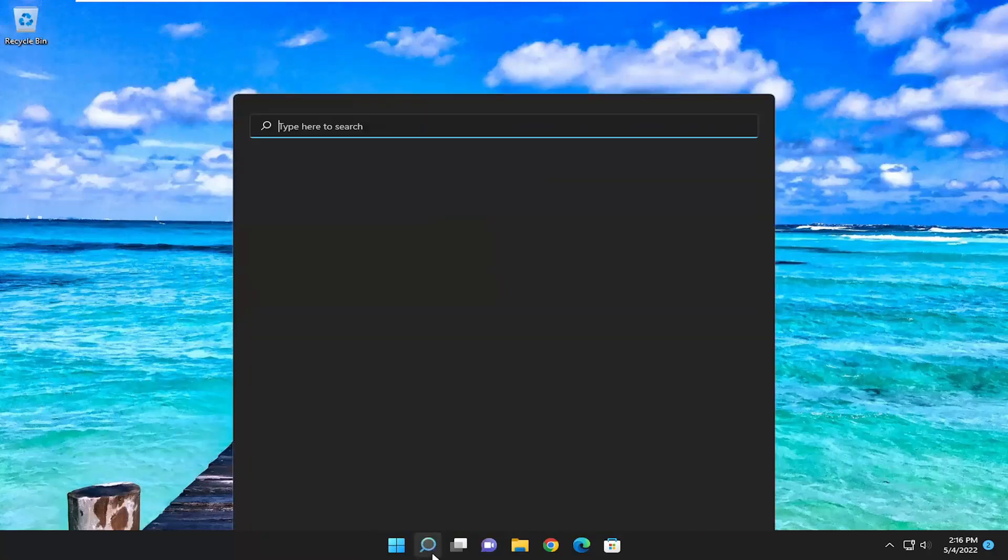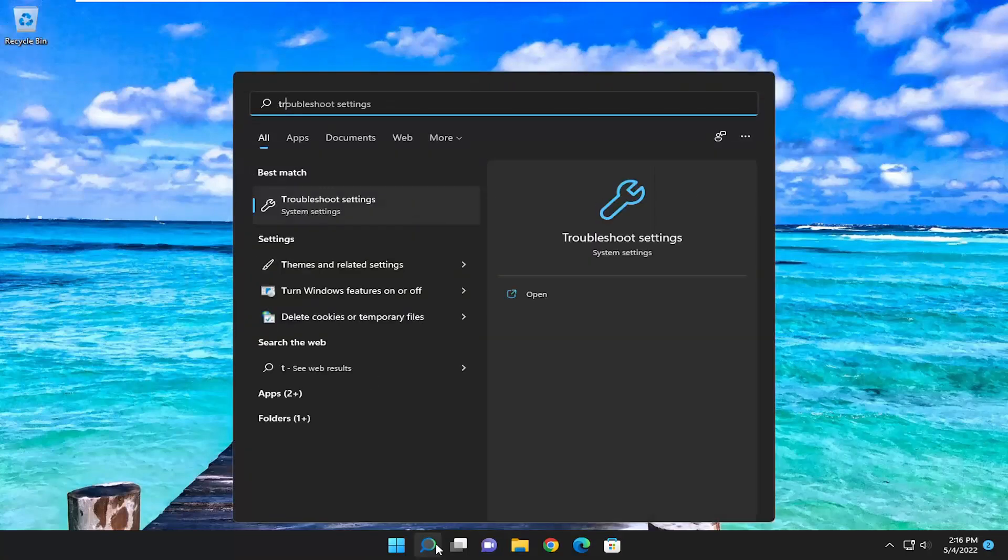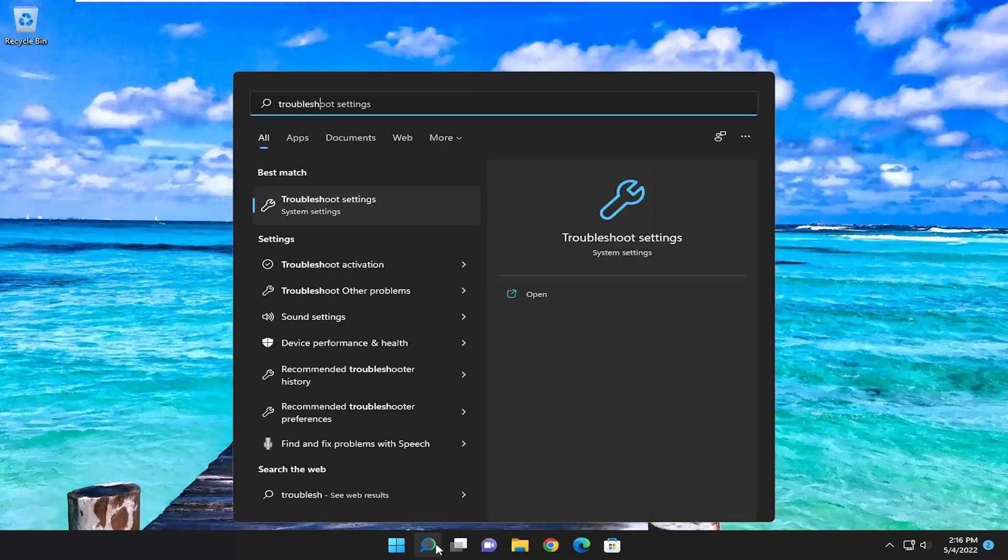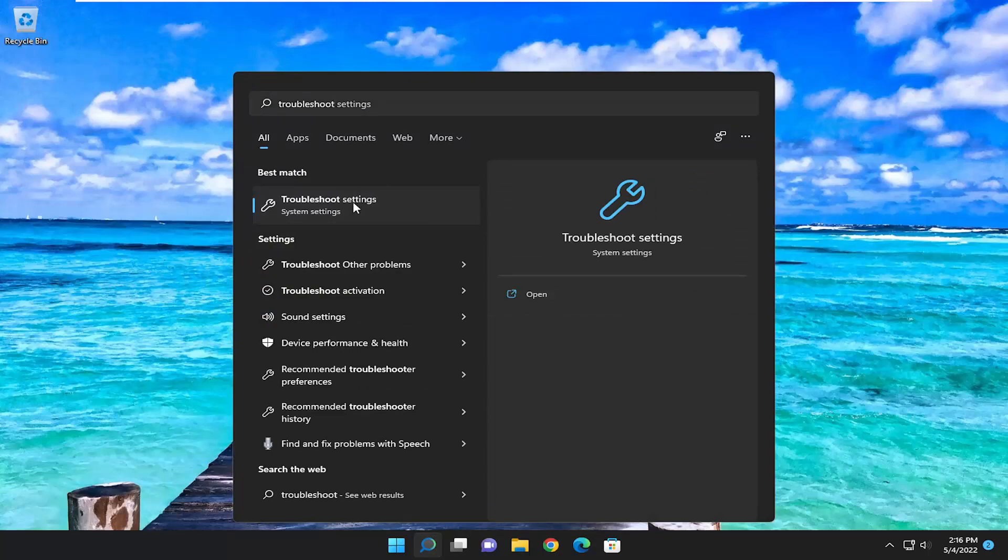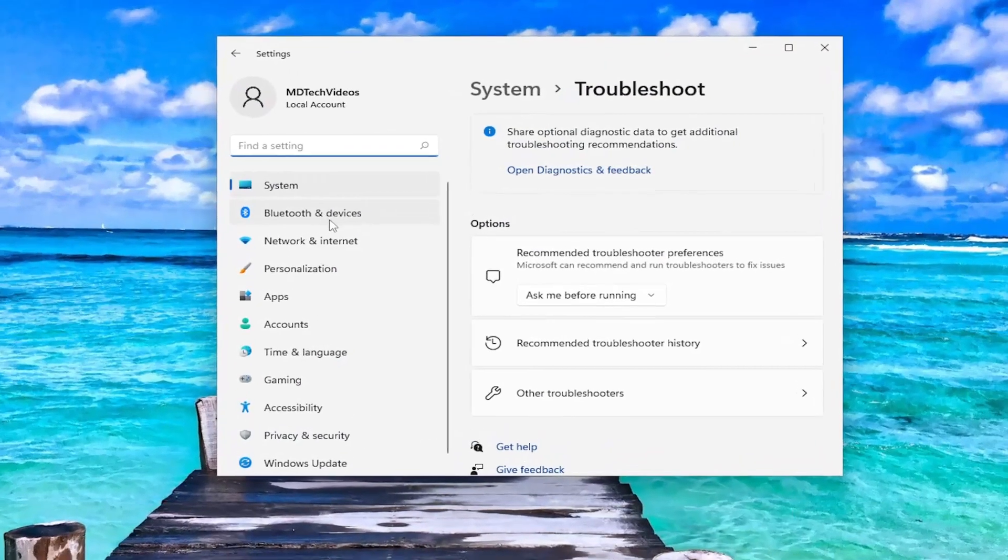We're going to start off by opening up the search menu and type in troubleshoot. Best match, you'll come back with troubleshoot settings. Go ahead and open that up.